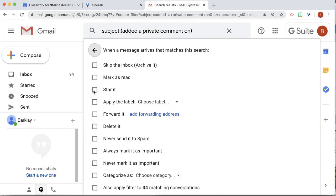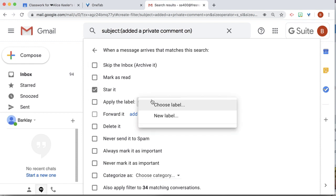I'm going to star it. You might want to skip the inbox. That's up to you. I'm going to apply a label,